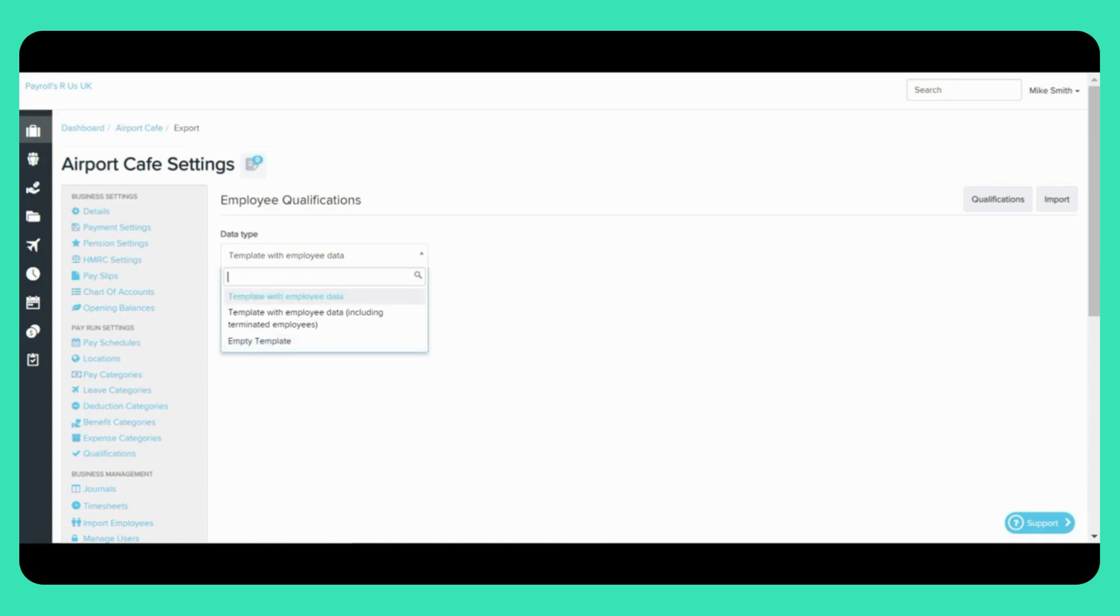When exporting using the first or second option the spreadsheet will contain a list of all employees regardless of whether they have any qualifications or not. As well as any qualification information already stored in their file.